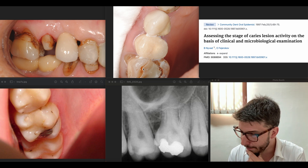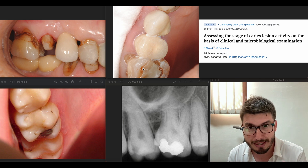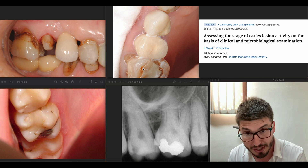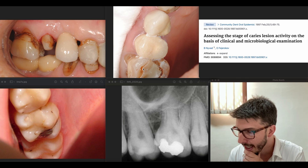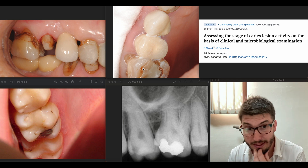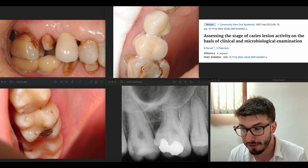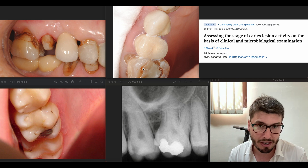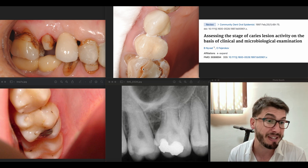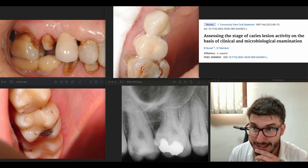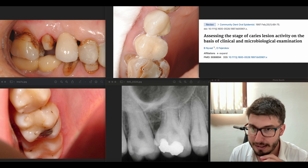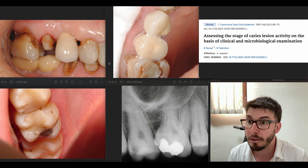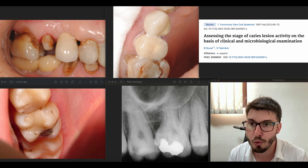Active lesions progress much faster, while arrested lesions progress much more slowly. The dentine underneath an active lesion is usually painful and decalcified, whereas the dentine below arrested caries is usually sclerotic and pigmented. These are important differences to keep in mind for diagnosis.